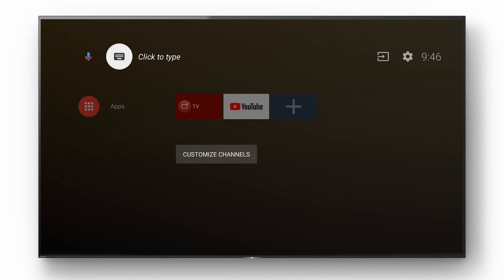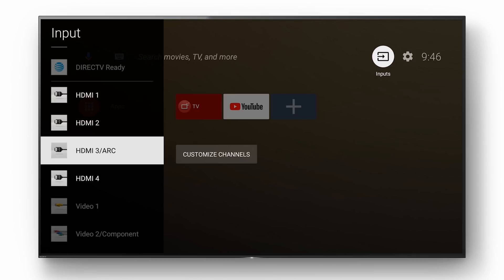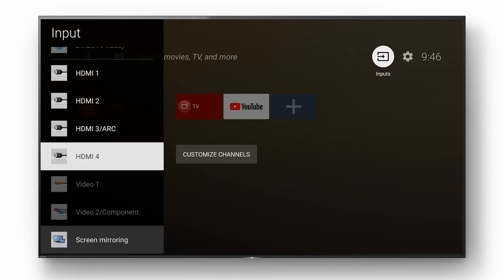In order to switch TV inputs first go to the input icon. In the input menu select desired input.